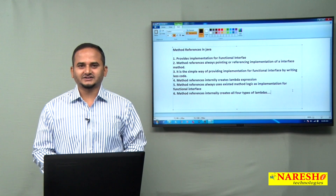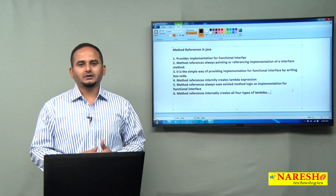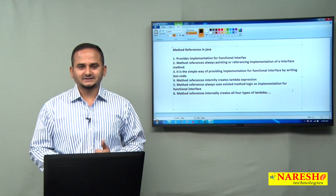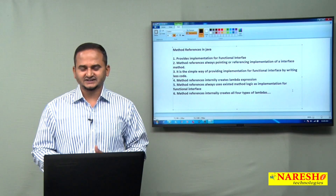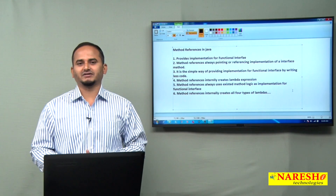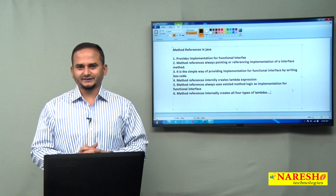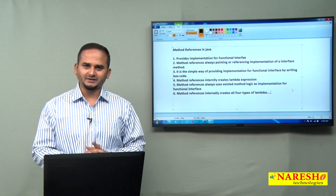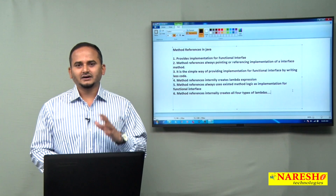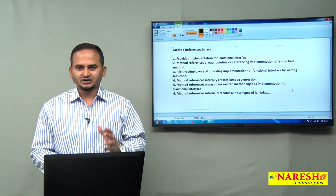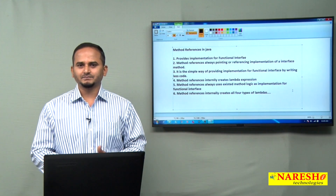Welcome to NaraySai Technologies, this is Ramchandar. In this video I am going to discuss one sample program on top of method references in Java language. In the last video I told you what is method references in Java, let me give a quick review. Method reference is a shortcut technique to provide implementation for a functional interface in Java.